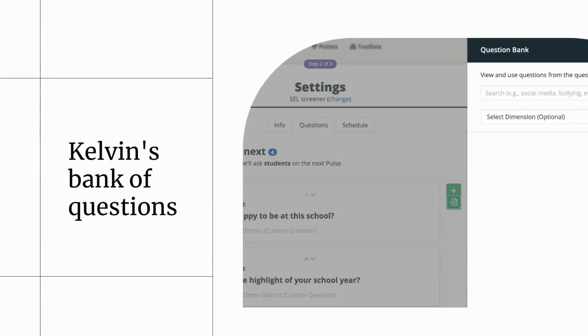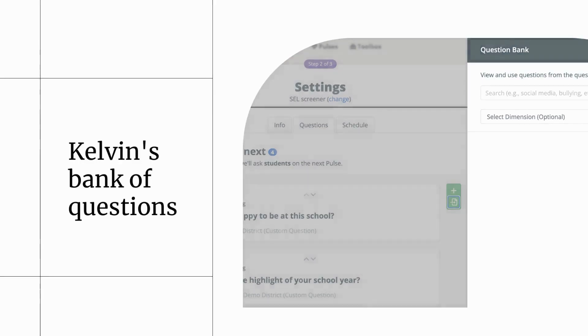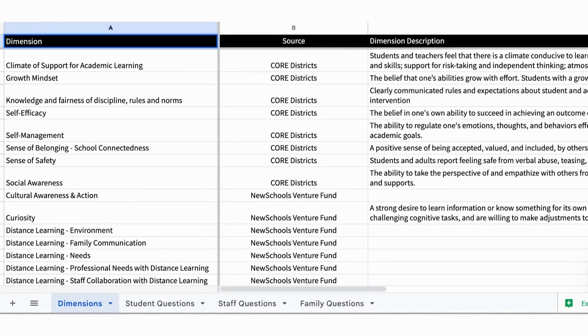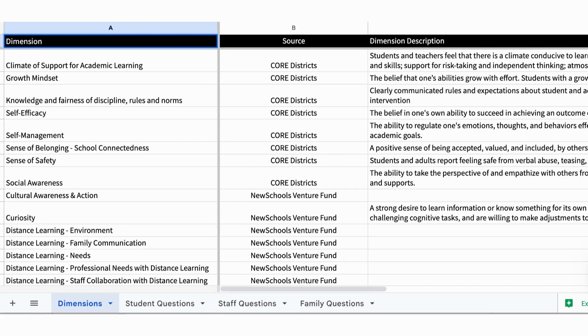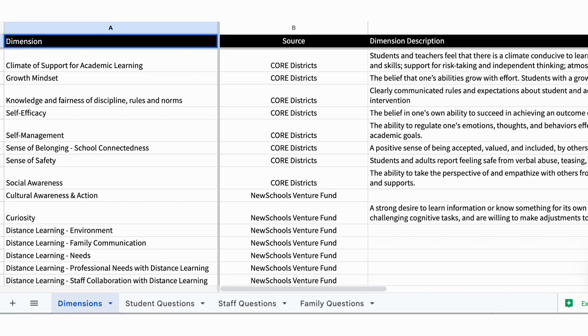Your Kelvin CSM has likely already shared a document with Kelvin's bank of questions that are preloaded. If you haven't received that, you can also find the link to this document in the description box below. Kelvin has hundreds of questions that are already pre-populated in our question bank when you create your student, staff, or family pulses. Sometimes it's nice to get an idea of what's in our question bank before you go in and build your pulse, so we encourage you to review this document that we've shared to take a look at the questions available to you.